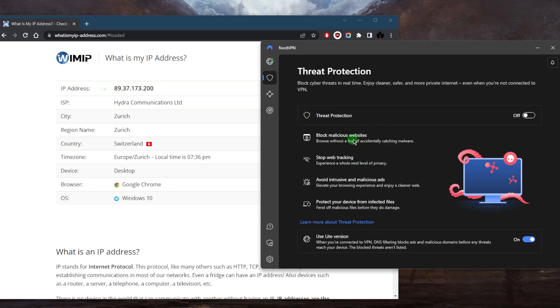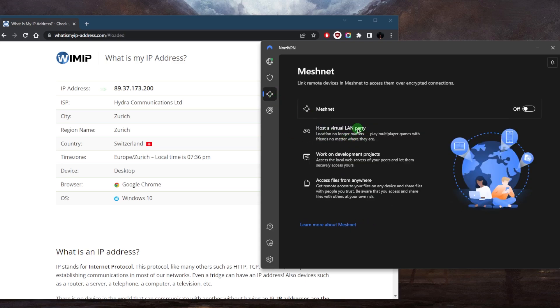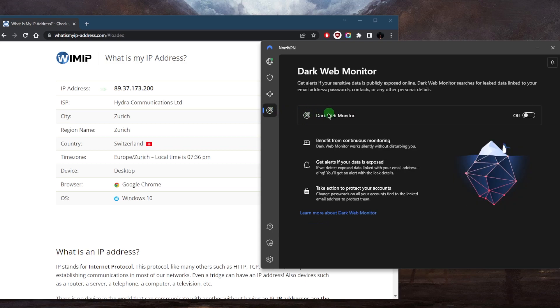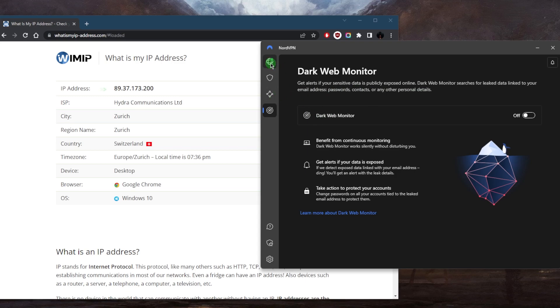You've got Mesh Net for remote access. You're probably not going to need this right away. Dark Web Monitor, if you'd like to activate that so it can keep an eye out for leaked data linked to your email address, passwords, contacts, or any other personal information.